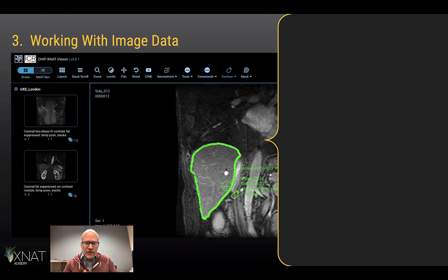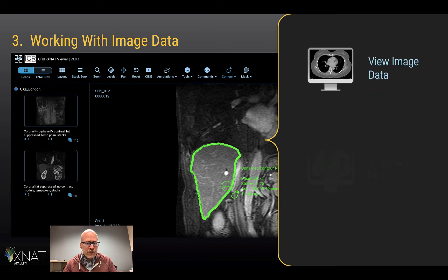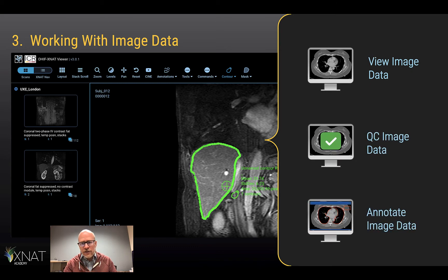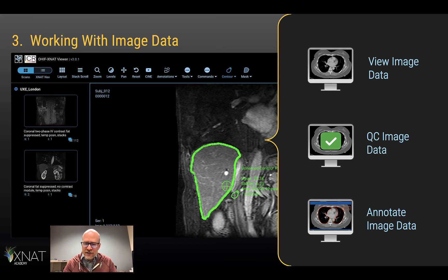Once you've got your image data in your XNAT, you can do all kinds of things with it. You can view the data, QC it and set quality, and you can annotate that data and save those annotations with a powerful new XNAT OHIF viewer.